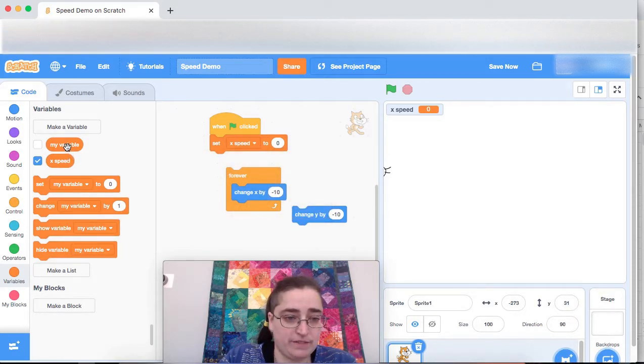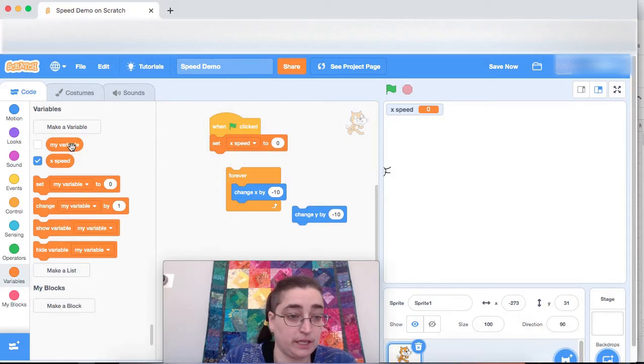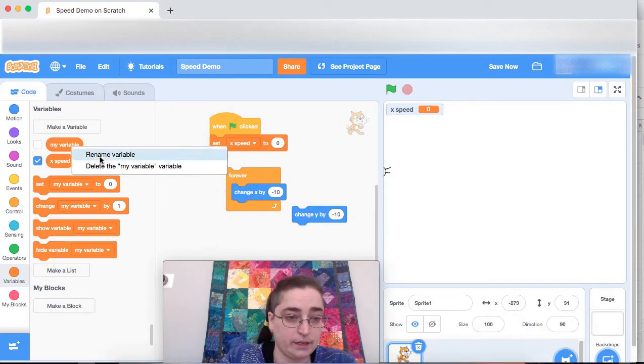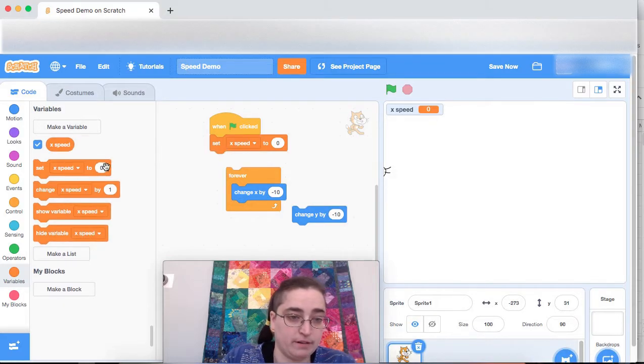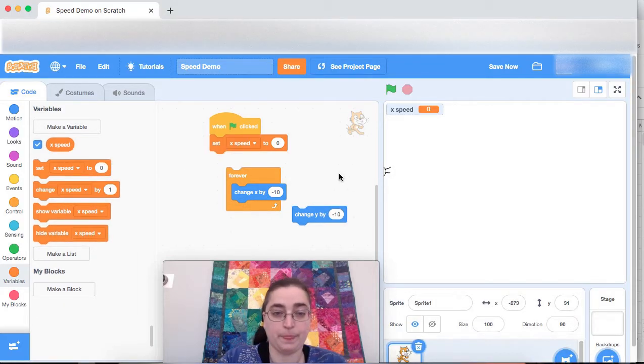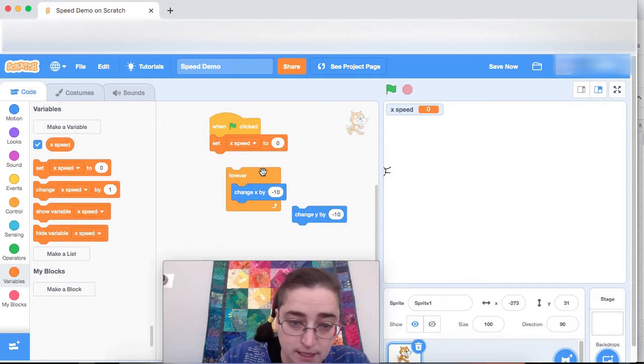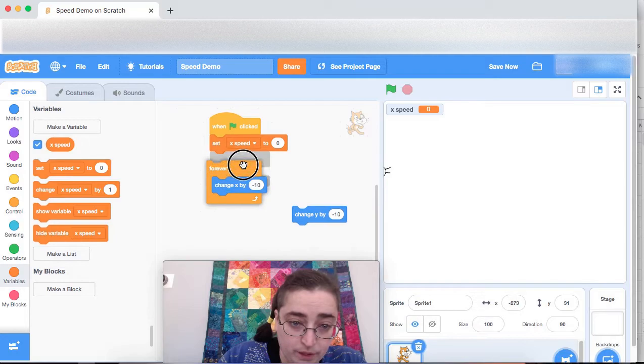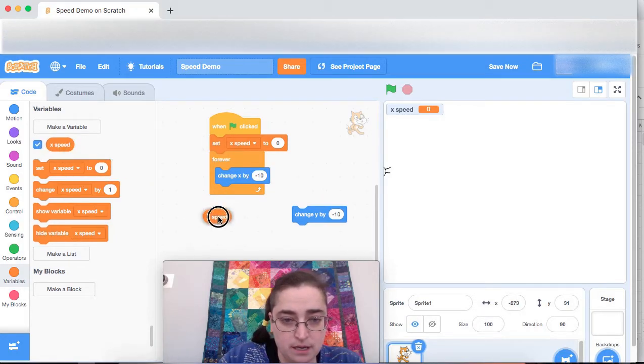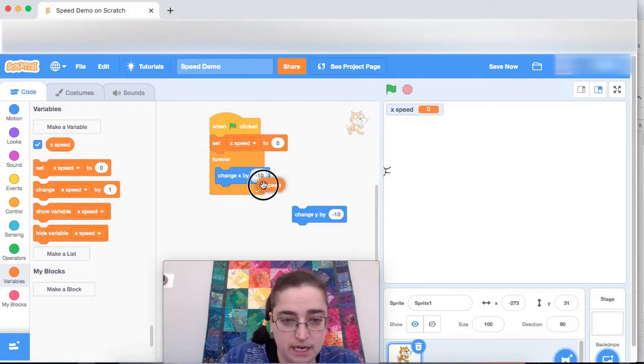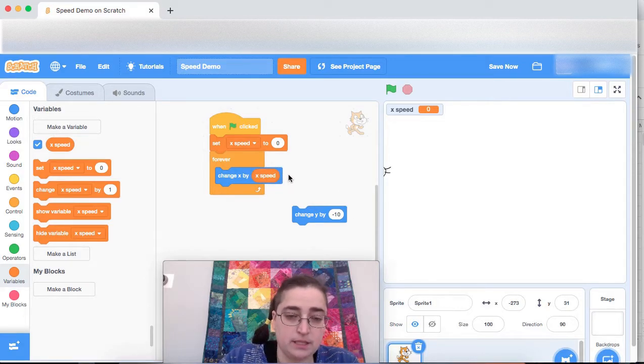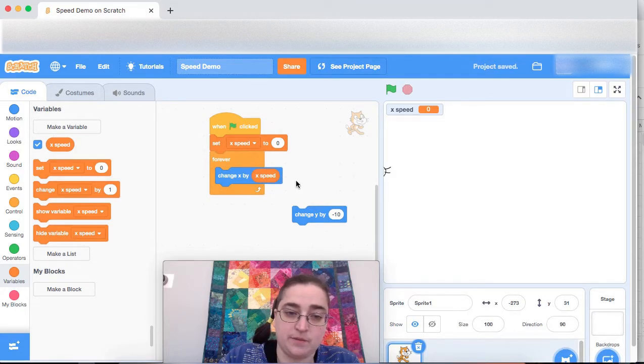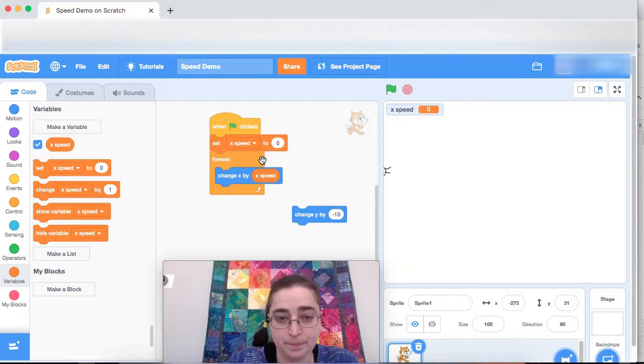I'm not going to use my variable ever and it's kind of annoying to have to pull that down every single time. So I'm going to delete my variable. I right click over here and I say delete my variable. Okay, excellent. So I have x speed. I have forever change x by negative 10, but I'm going to instead change x by x speed. This is the basic concept of speed. Speed is how much that position is changing by.